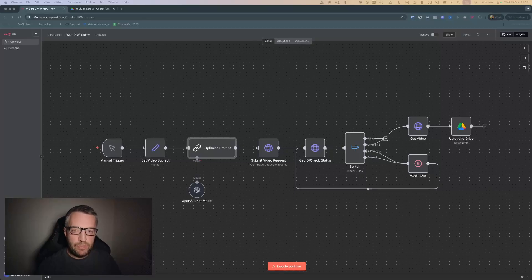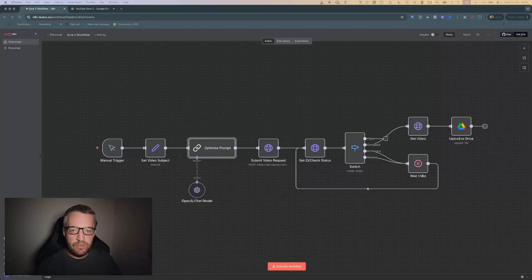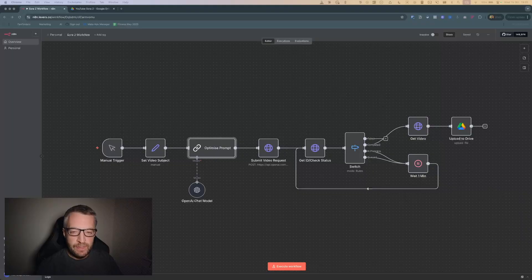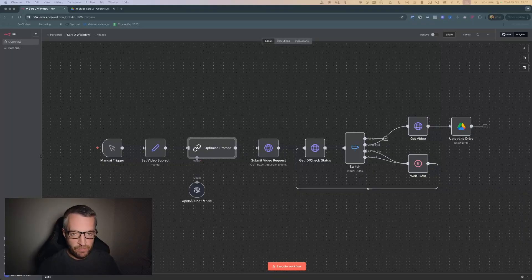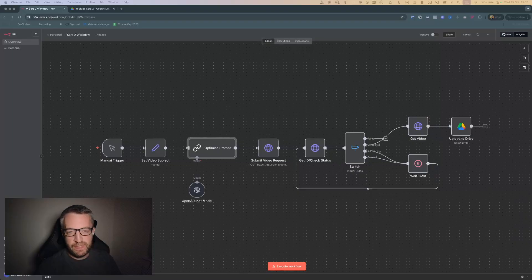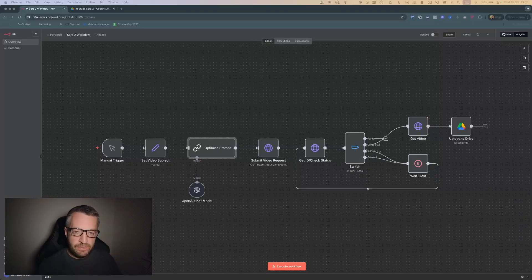So Sora 2 came out a few weeks ago, OpenAI's latest video AI model, but you have to use it in their app and all the videos you create have watermarks on them and it's geo-fenced and you need invite codes.